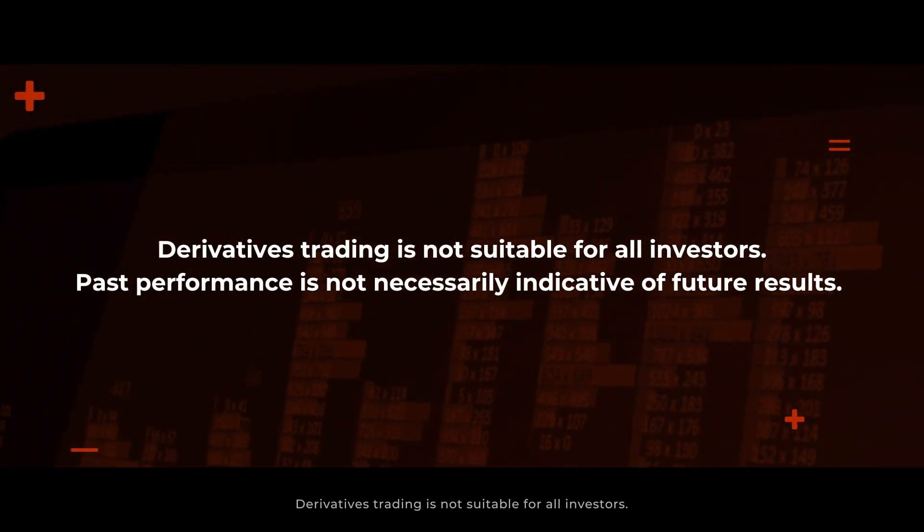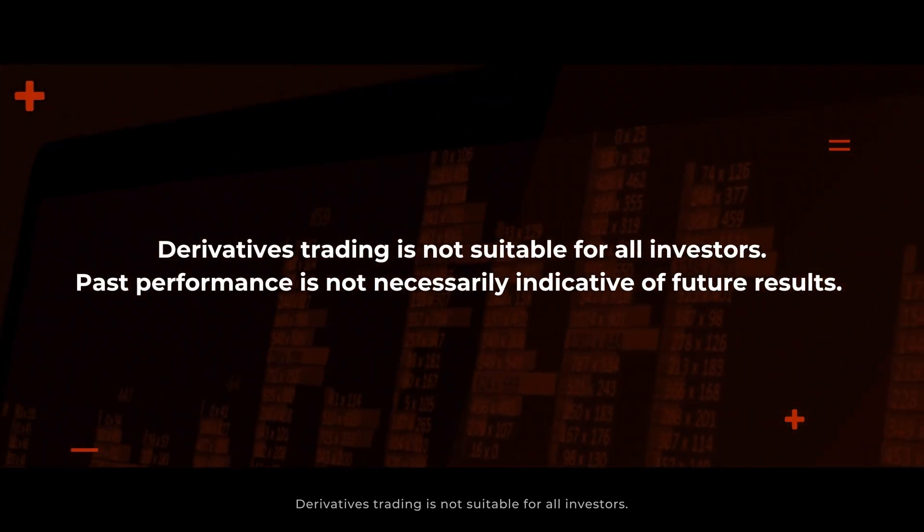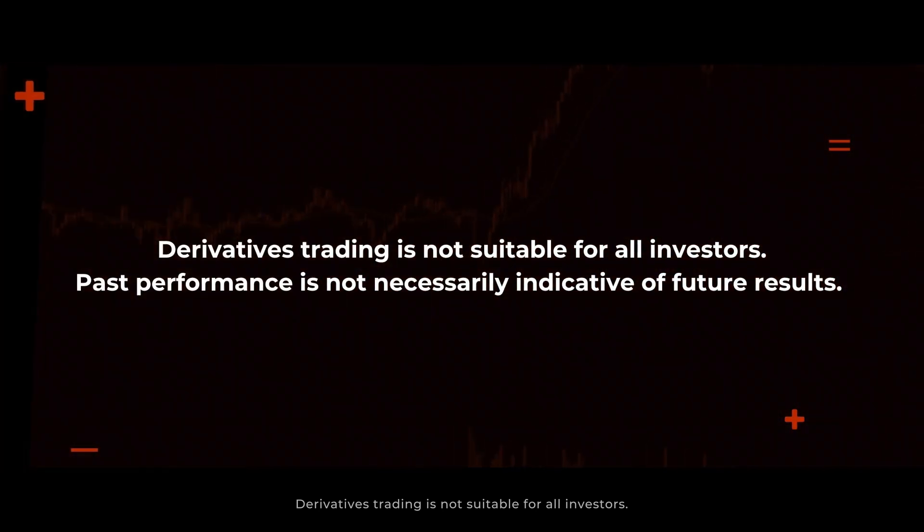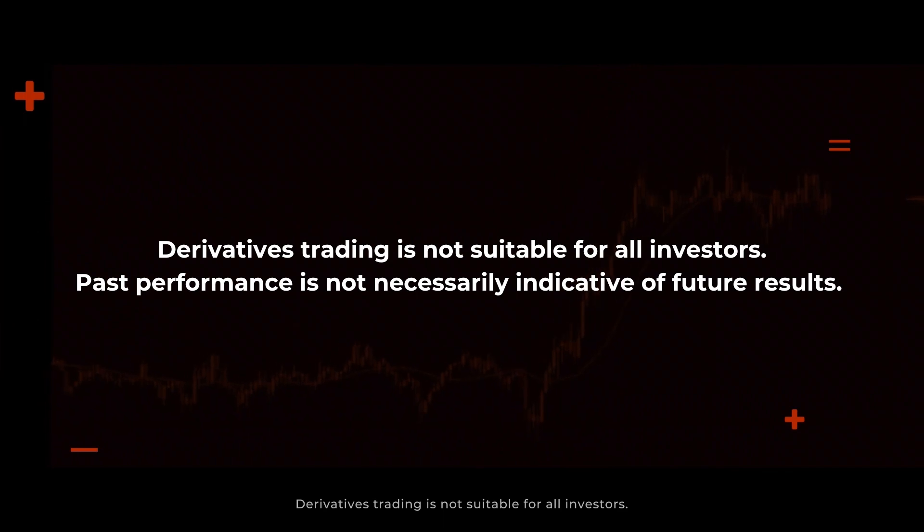Derivatives trading is not suitable for all investors. Past performance is not necessarily indicative of future results.